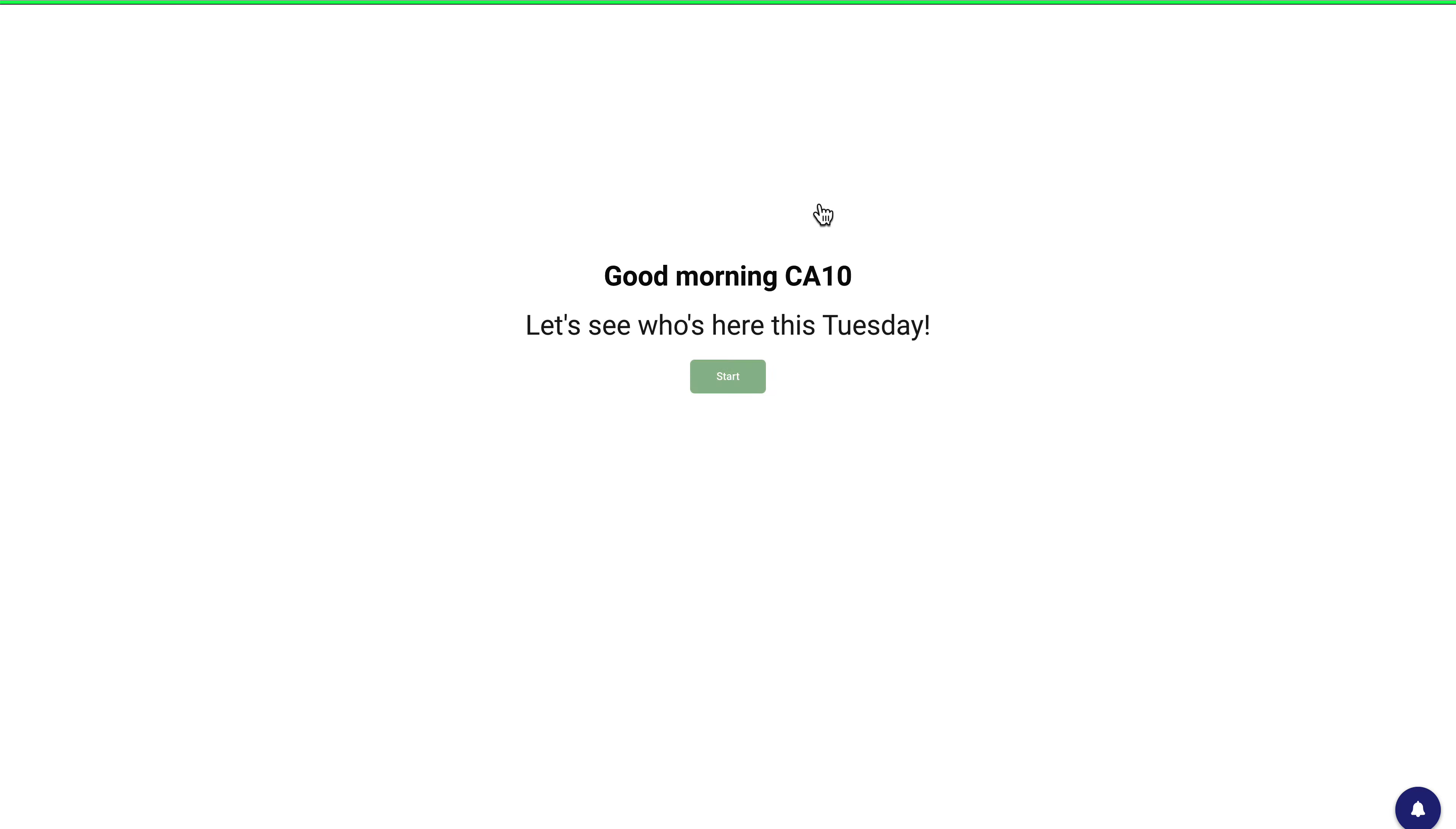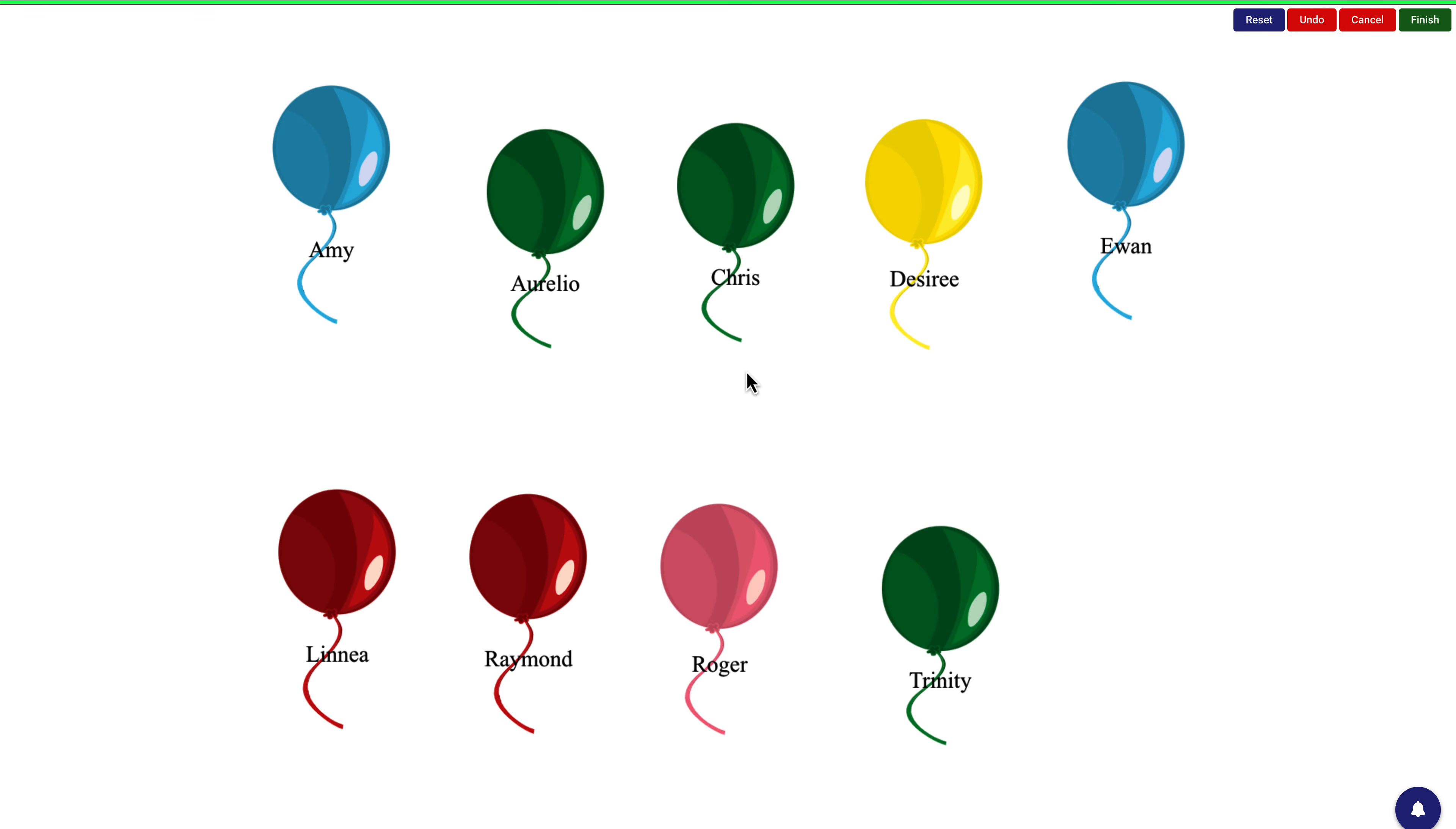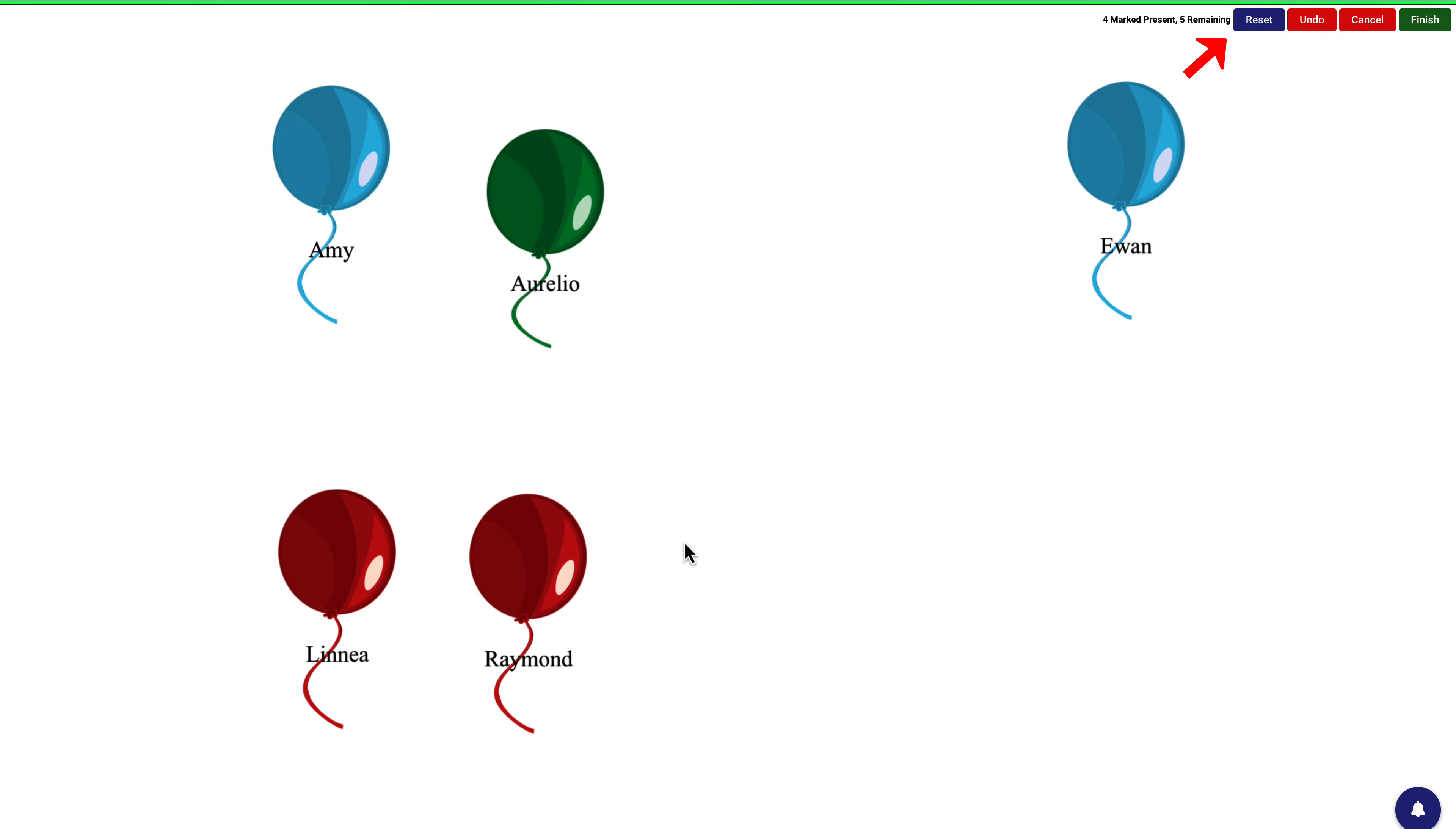Students can tap their name on the interactive whiteboard. You can undo and reset your role using the buttons at the top right of the screen.